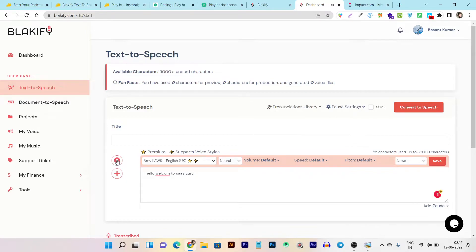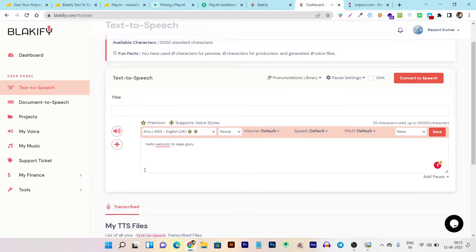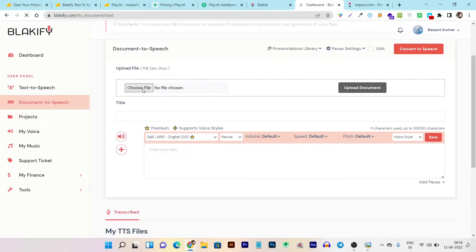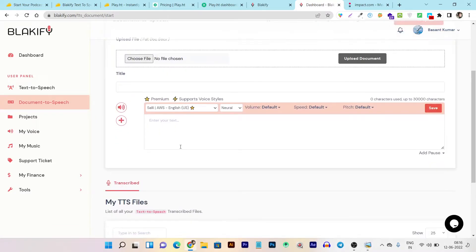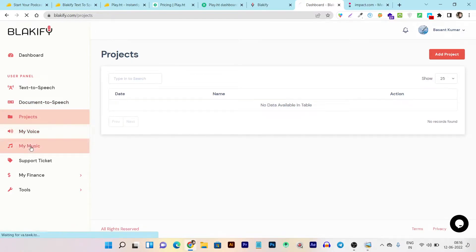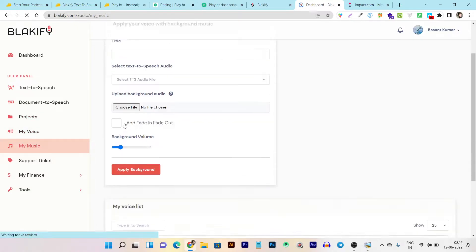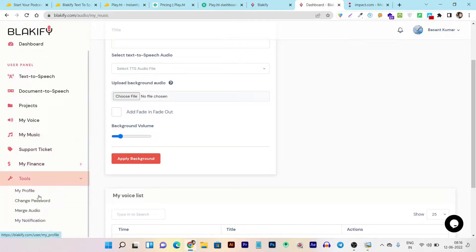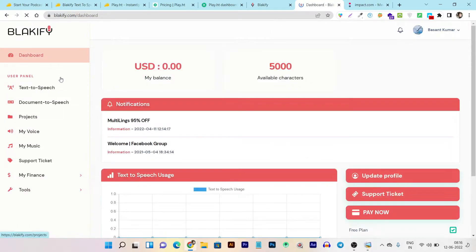That's how you use the platform. The main disadvantage I found is that all the voices on Blackify sound more like a machine rather than human speech. You can also upload large text documents to turn them into voices — just select the file or document, upload it, and it will automatically convert that document into speech. All your current projects appear in the projects section. My Voices shows your saved voices, My Music lets you add background music to your created voiceovers. There's also support ticket, financials, and profile management.